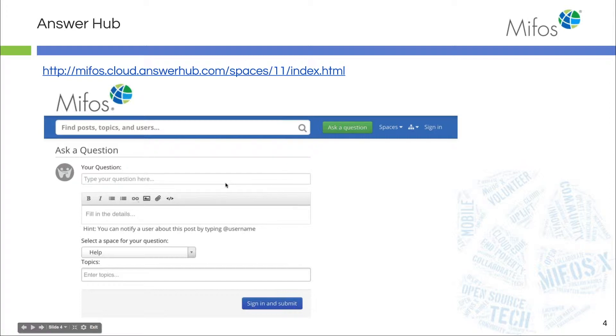But if you still have a question, you can click on 'Ask a Question' and someone from our community will get back to you in a really quick fashion.